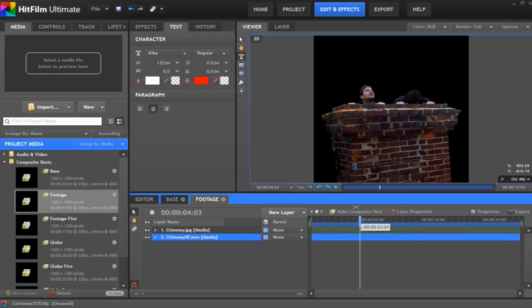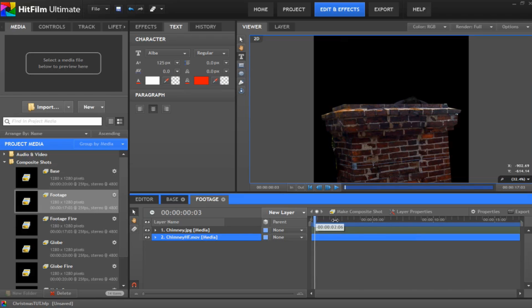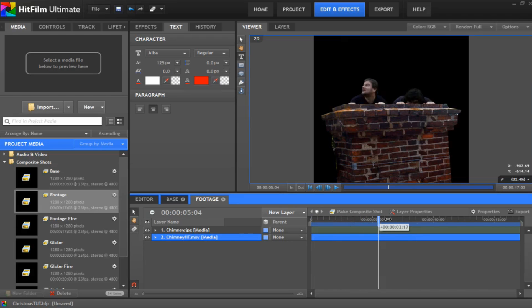If you want to know a bit more about green screening there's loads of tutorials on there or just give me a shout and we'll go into that a bit more detail. But there we go so we've got me and Dean popping our heads out of the chimney. Great stuff.